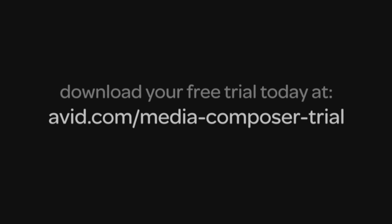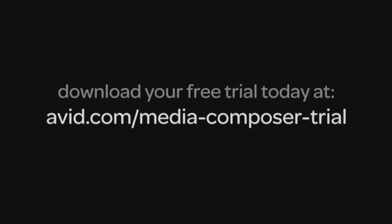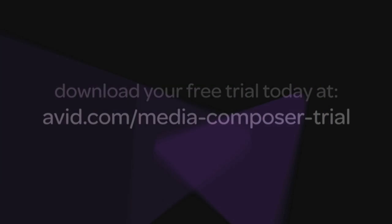To learn more about all the new tools and features in Media Composer 7, download your fully functioning trial version today.